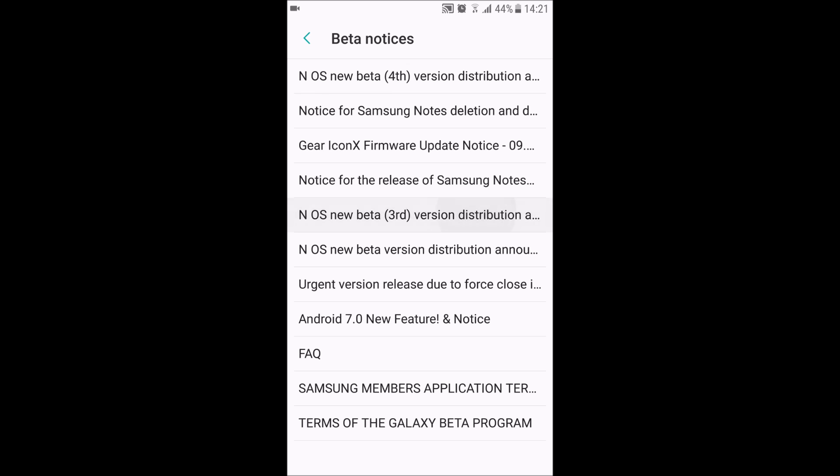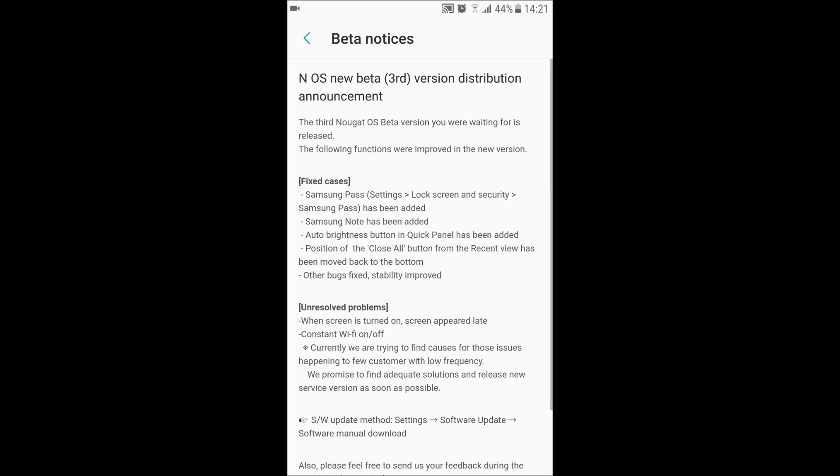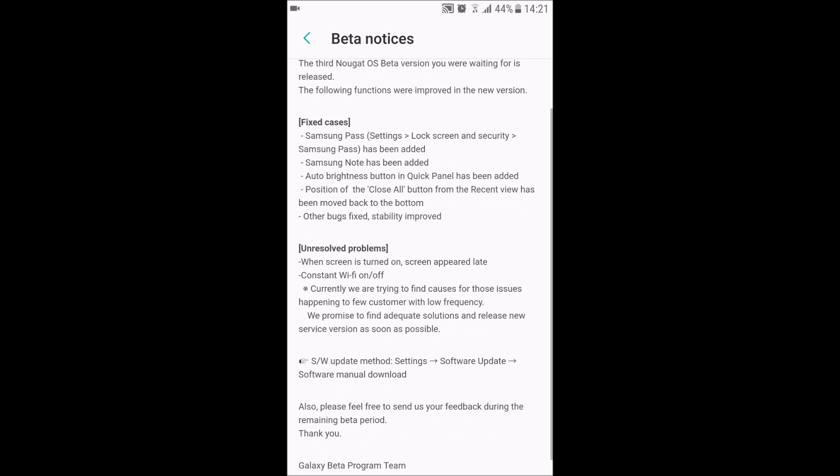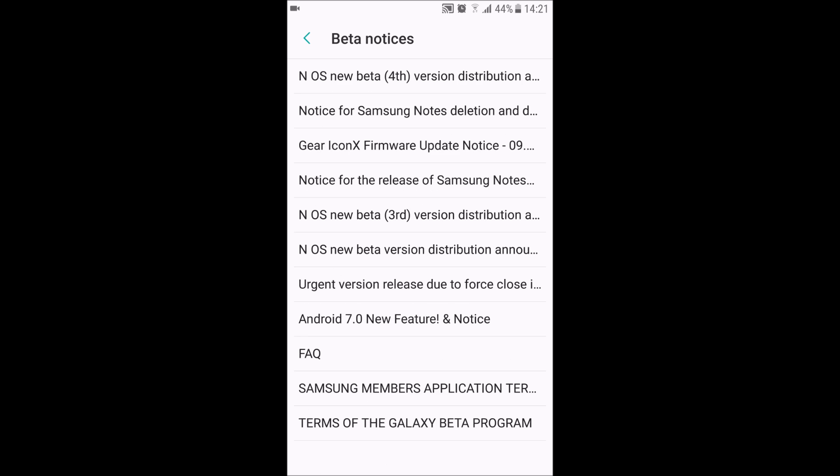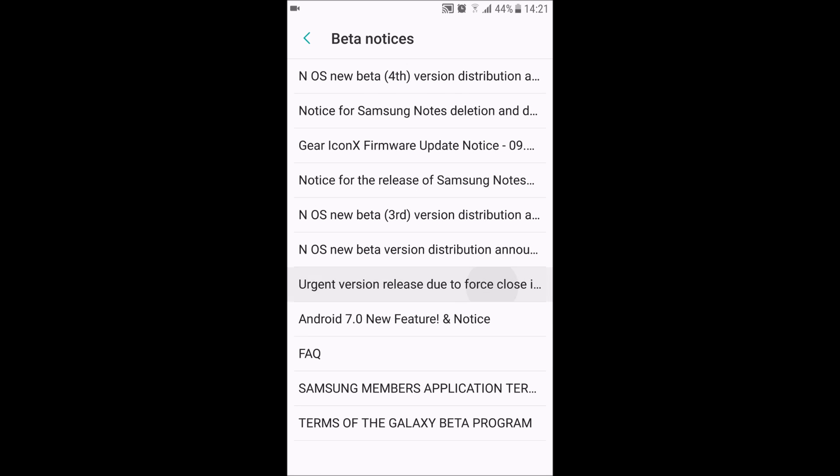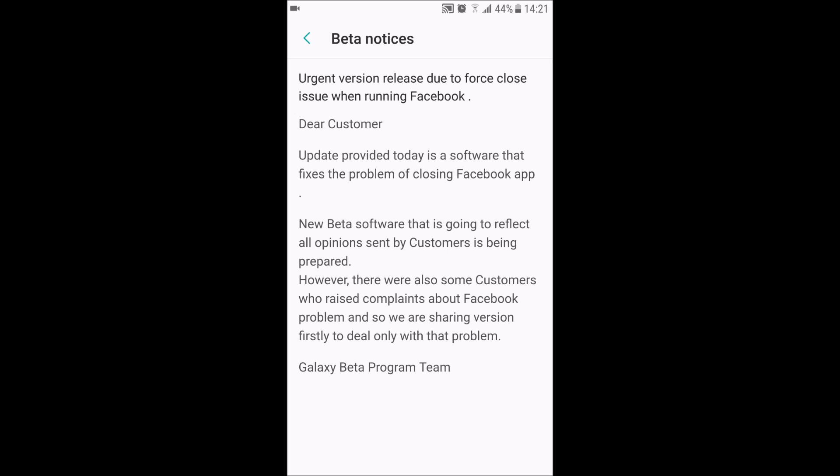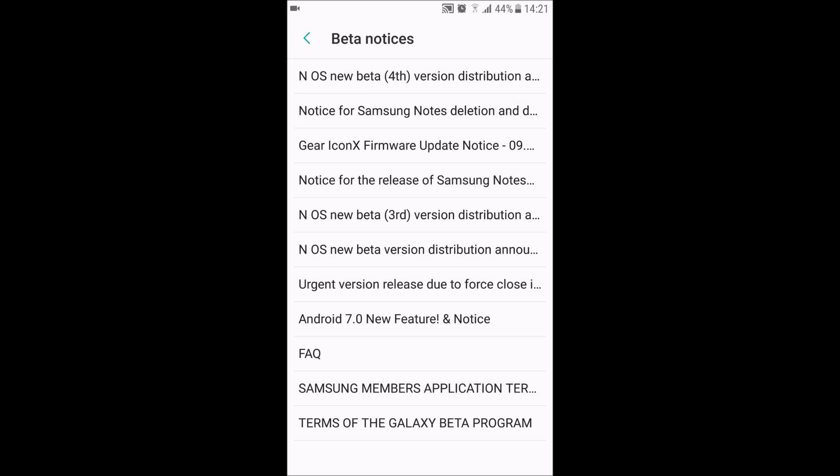On the previous betas, you can see how many fixed cases there were. There were unresolved problems on the second one - this was for the Facebook error. There are a couple minor changes which I'm going to show you.